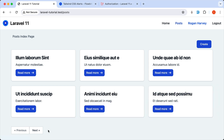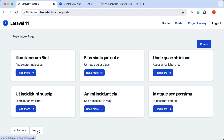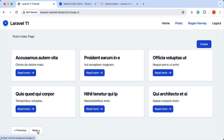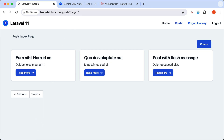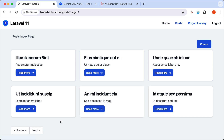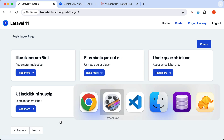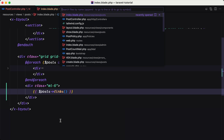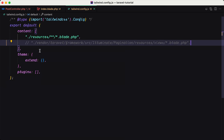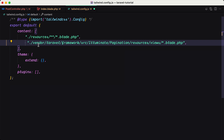And yeah, we have previous and next. Refresh, click on next, we navigate to the next page, next page as you can see, page number 3, previous and previous. Also, if you want more, you can go to tailwind.config.js and here you can add this.